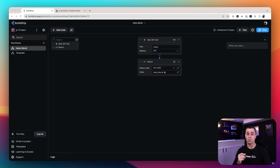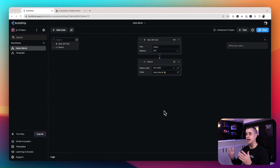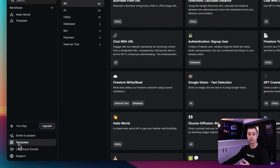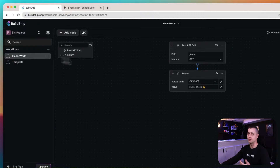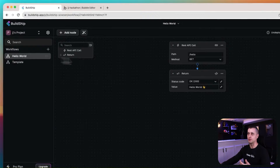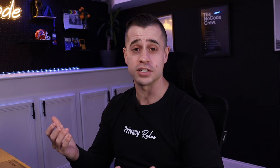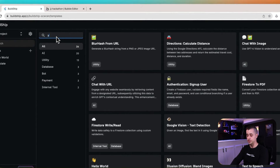Let's get started by going to buildship.app and creating a free account. Once you have a free account, you'll be within the API builder. Once you're in the API builder, we're going to go to the bottom left-hand corner and see templates. You can already see that there are a lot of awesome templates already pre-built for you.